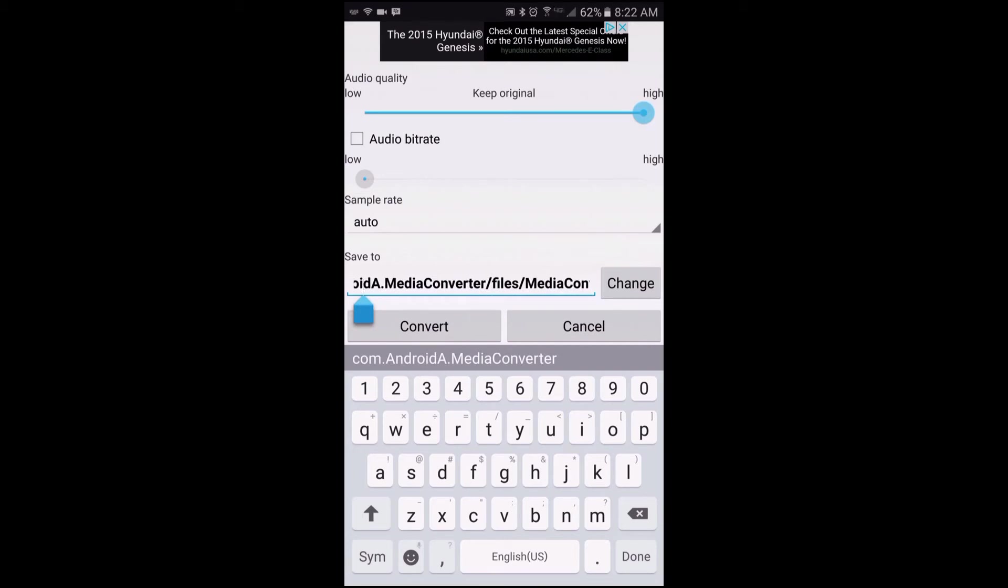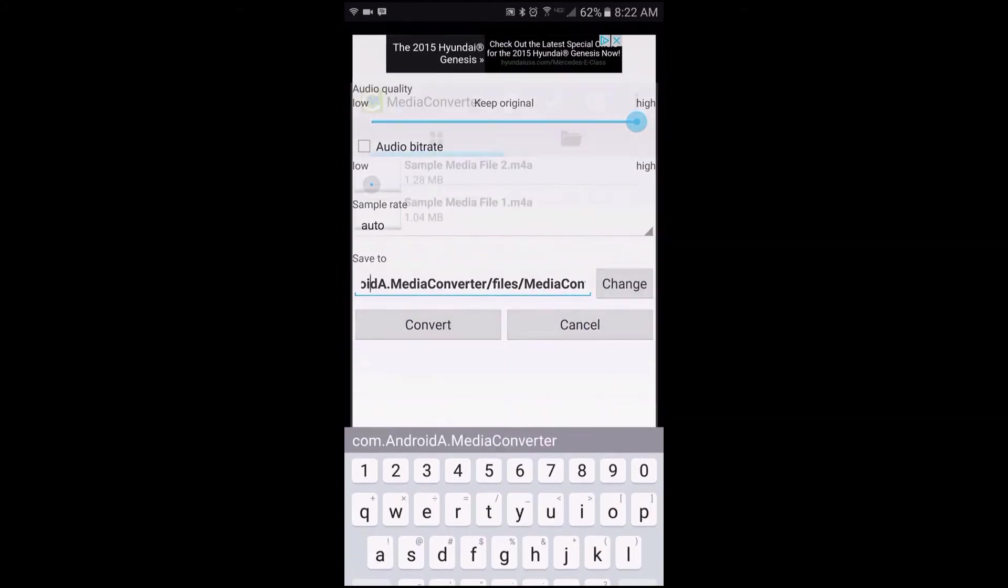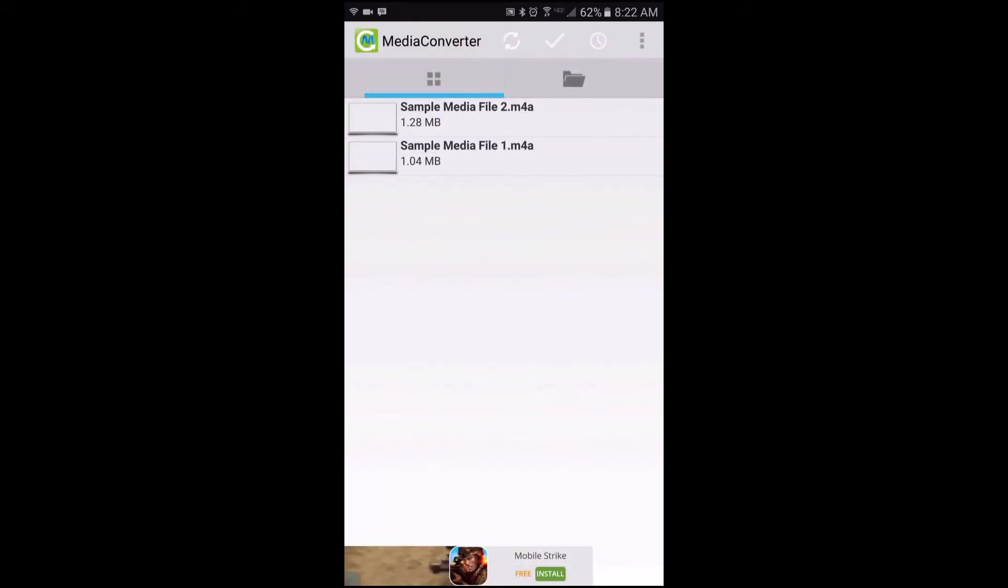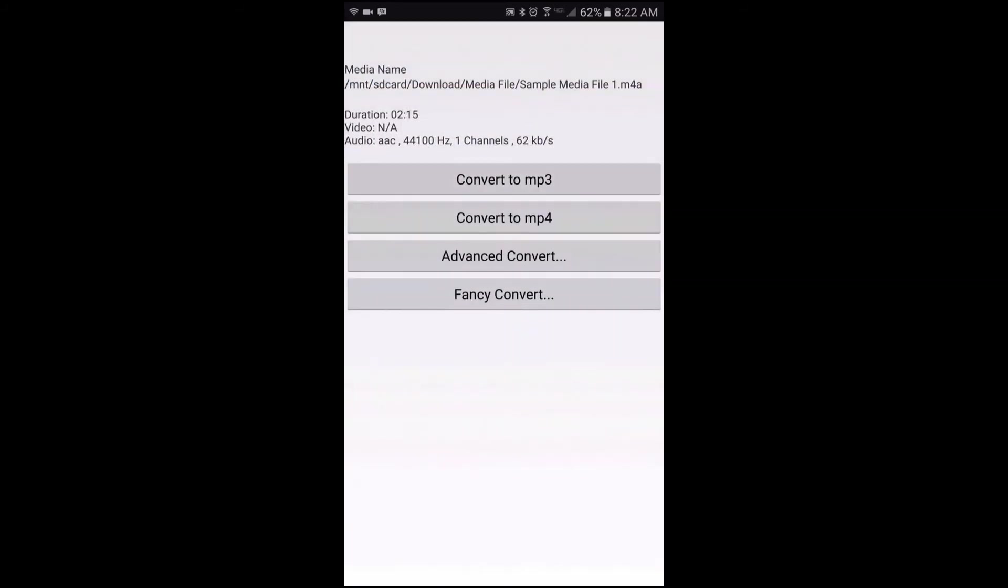But let's say I did not want to convert all the media files in that folder. I'll just go and tap on the one I want to convert, and again it brings you to this screen where you can convert to MP3.